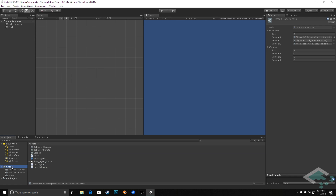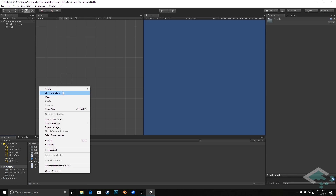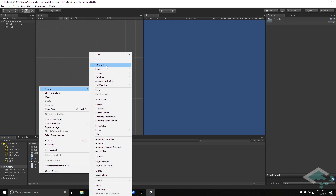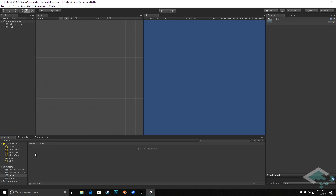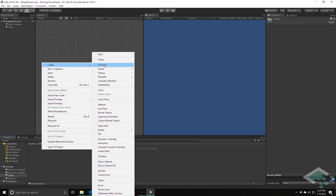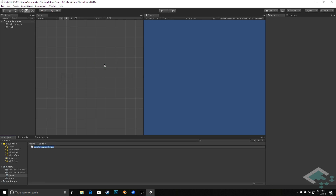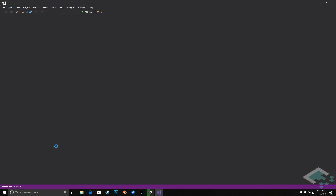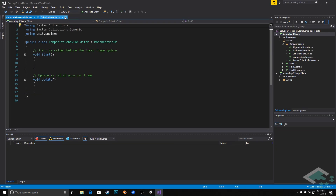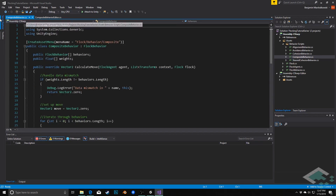In order to do this we need to create an editor folder in our assets so that Unity knows that this is specifically going to be affecting the actual Unity editor window. Inside of here we're going to create a new C# script called composite behavior editor. We can close our cohesion behaviors and open up the composite behavior just in case we need it for reference.